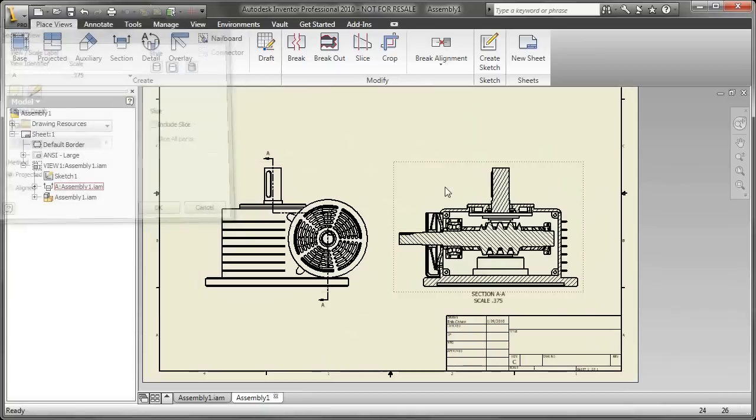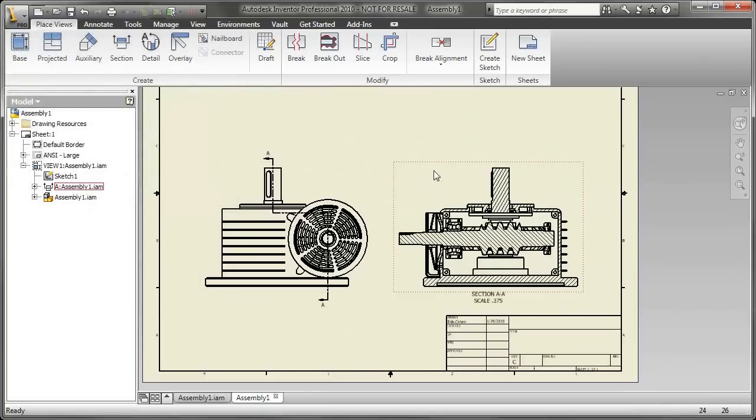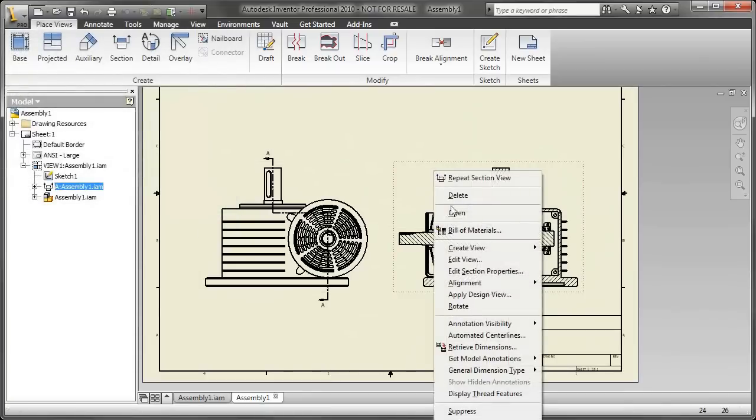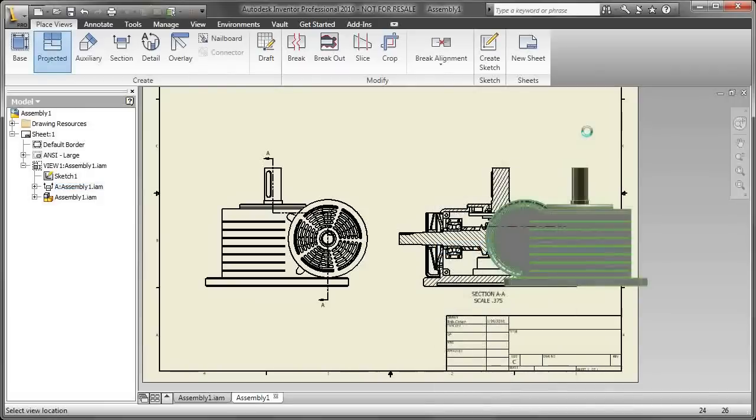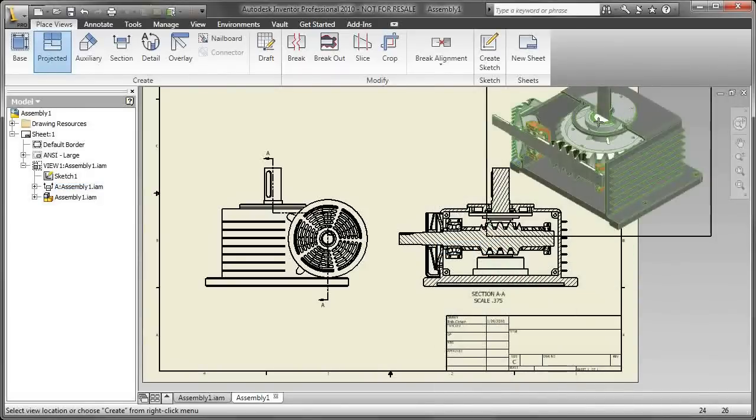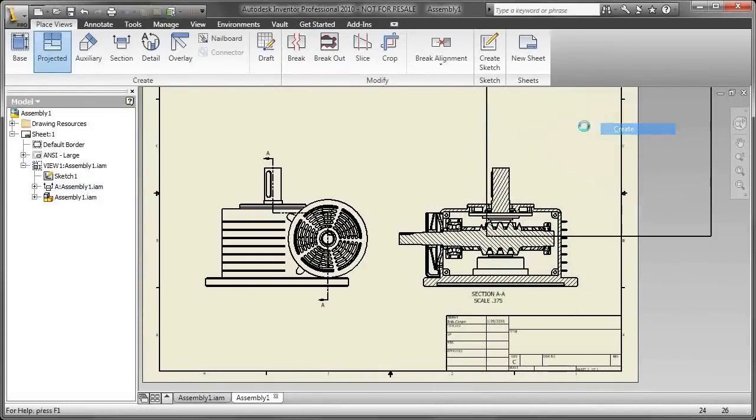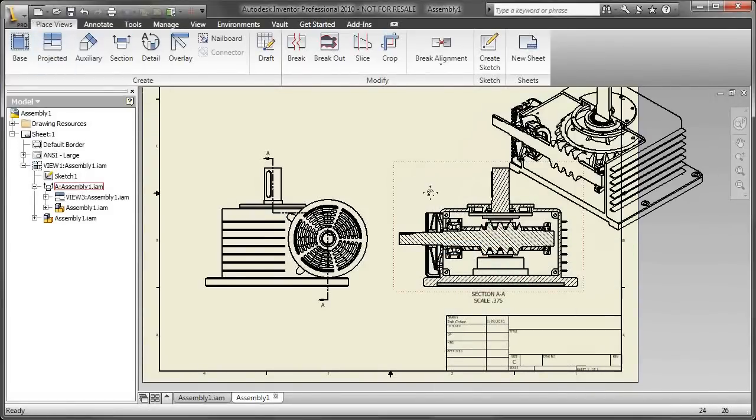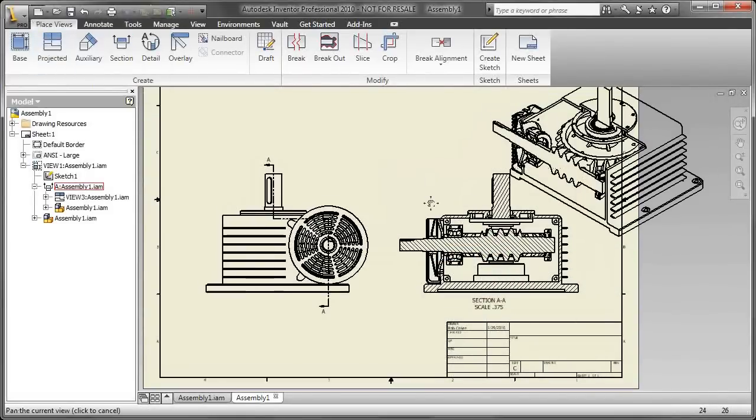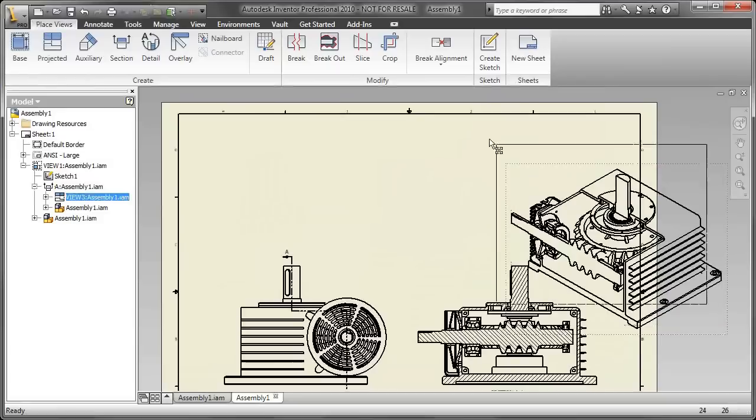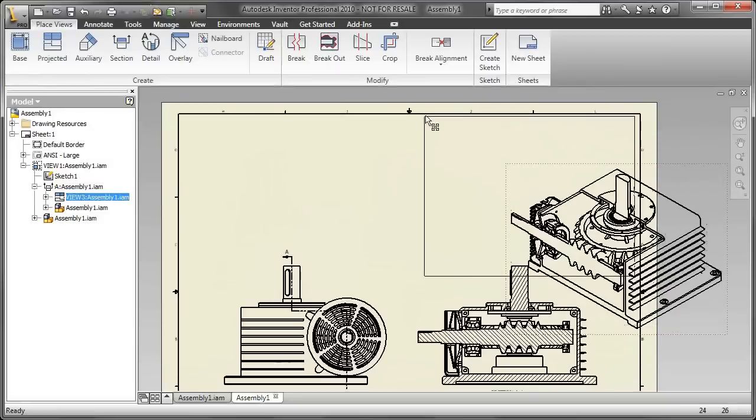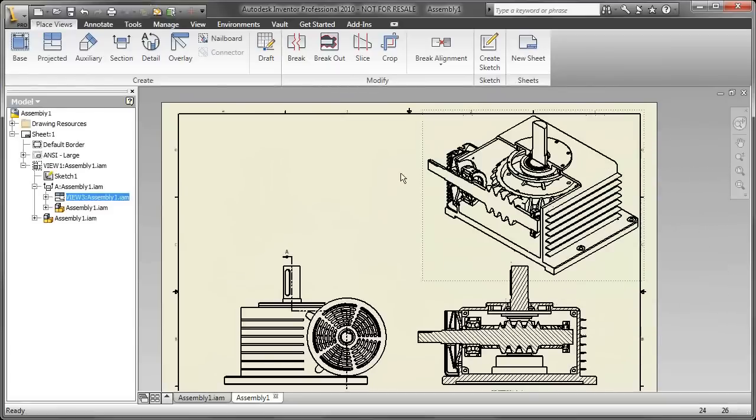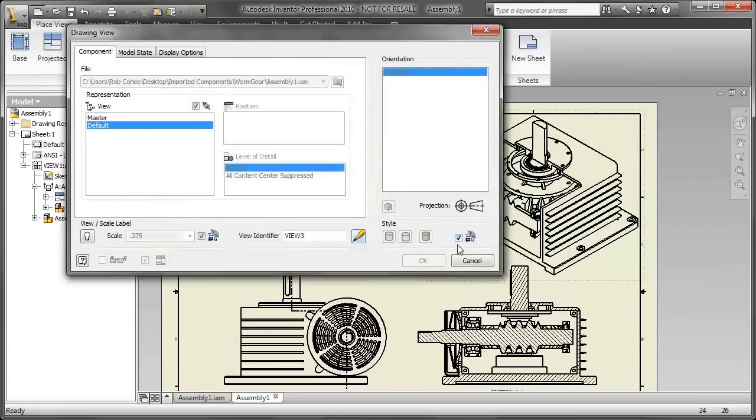Now what's gonna happen here is it's gonna section all of the parts that my section line goes through. But that may or may not be exactly what I want. Because as you can see, when I do my projected view of that section view, it projects it and it cuts it nicely, but maybe we want to add just a little bit more detail.